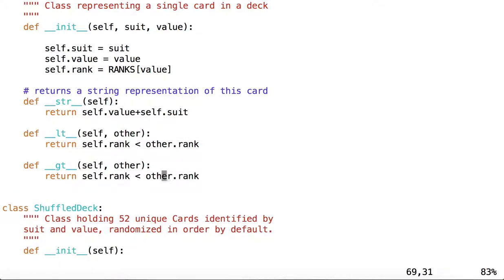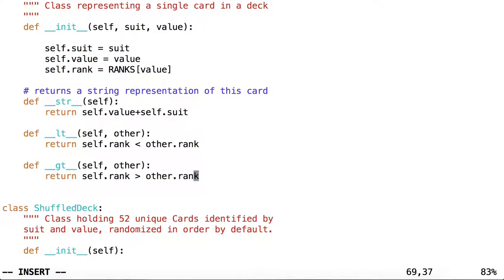Likewise, let's say that greater than will return self.rank is greater than other.rank.